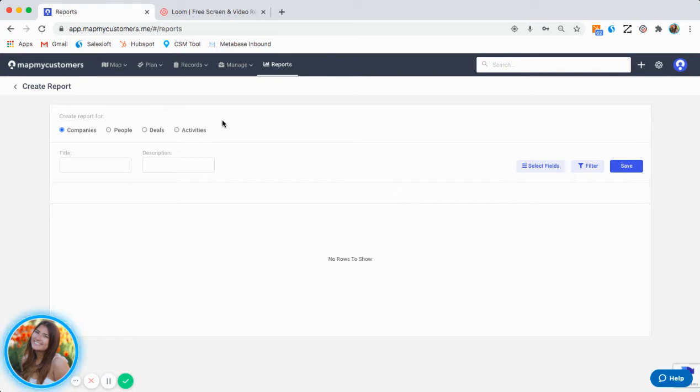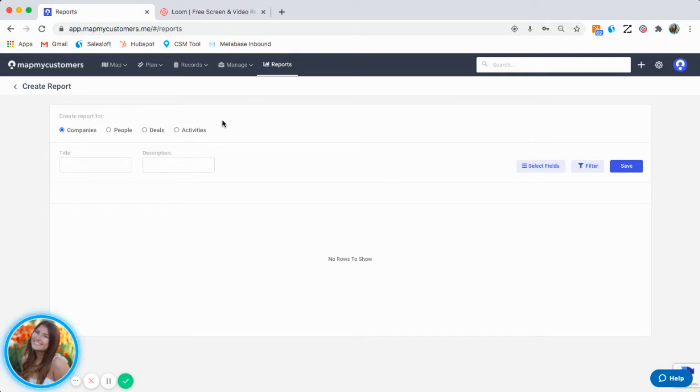A Companies Report would typically be run if you're looking to export your company data that exists within MapMyCustomers and export it into a CSV or upload into another system.